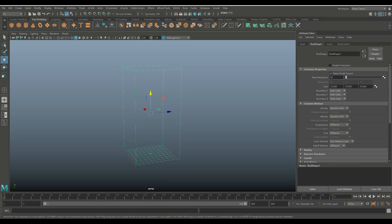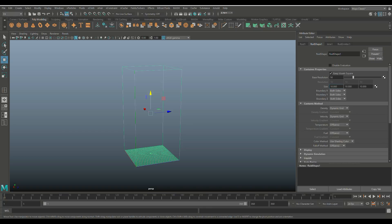Now, keep in mind that in your final simulation, when everything is just right, you're going to set this way higher to maybe 200 or even 300 to get a very crisp, nice, detailed smoke. But for now, that would slow down your workflow way too much. So we're going to set it to 50 so we have a better view of what it's going to look like and we're just going to hit play again.